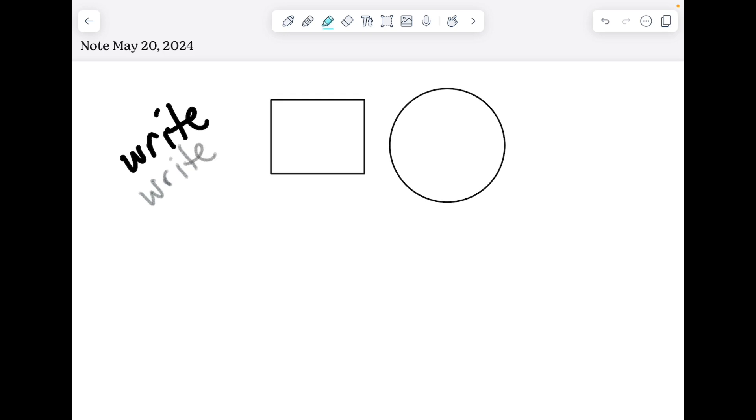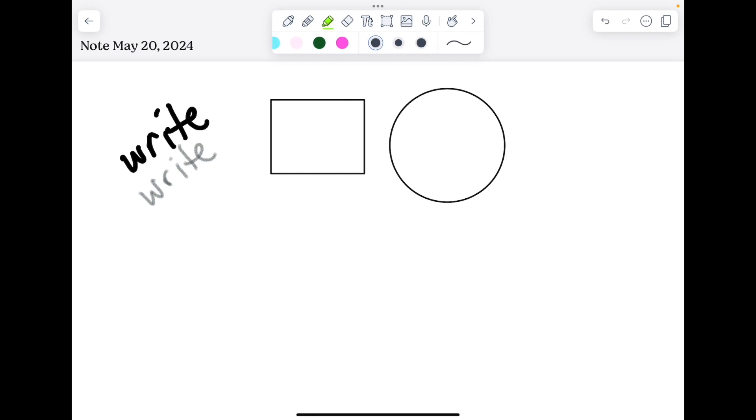The highlighter tool works similarly to both of those. You can choose a color, a size, and a style, and it will go over your writing or objects that you've drawn without covering them up.